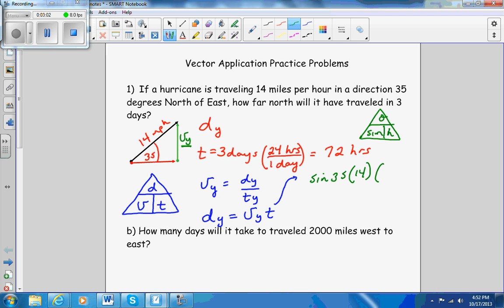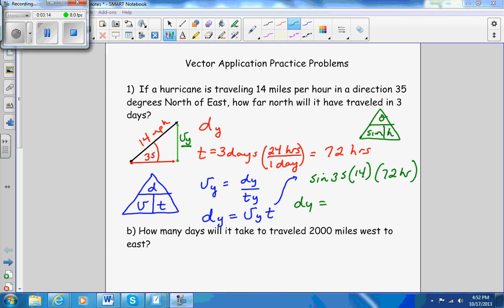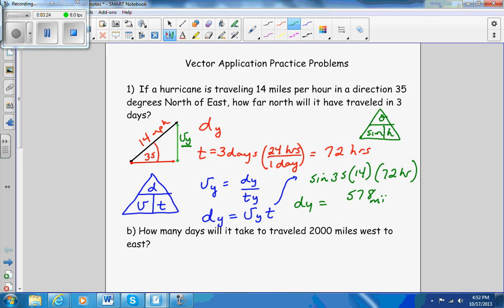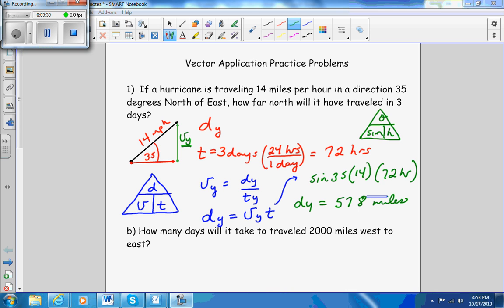I'm going to multiply that by the time of 72 hours. When you put all that together, you get a distance in the y direction equal to 578.1 miles. So it's 578 miles.